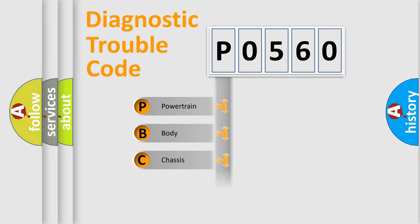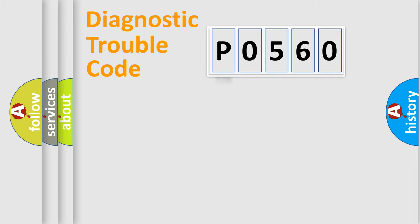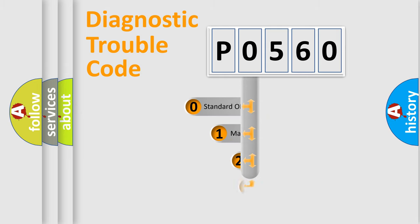We divide the electric system of automobile into four basic units: Powertrain, Body, Chassis, and Network. This distribution is defined in the first character code.